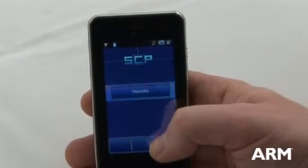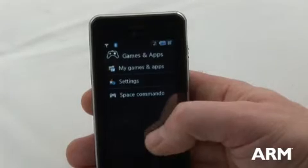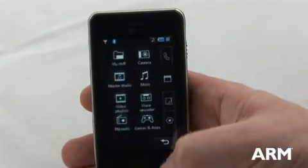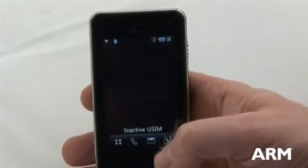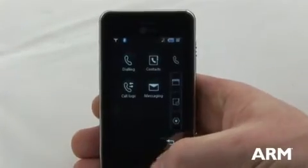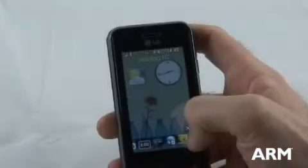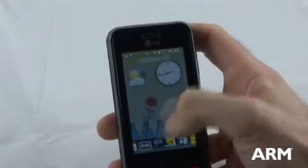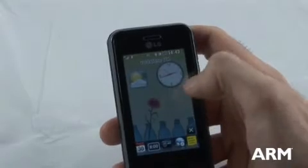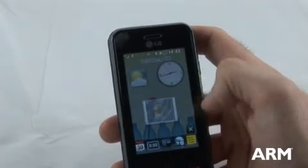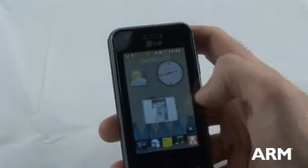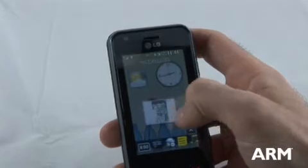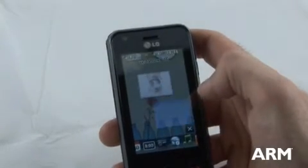Stepping back from the game, we can see the use of the touch screen for the user interface. But the user interface itself is a fairly static UI. If we contrast this with this next device, this is the latest LG Renoir.